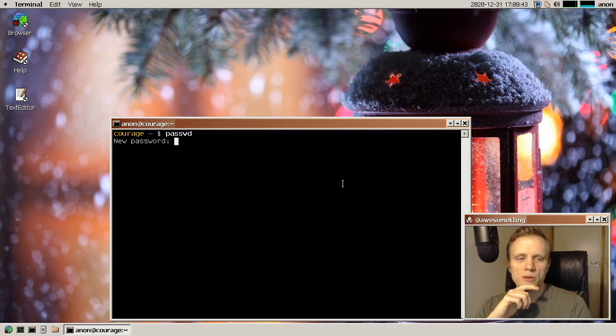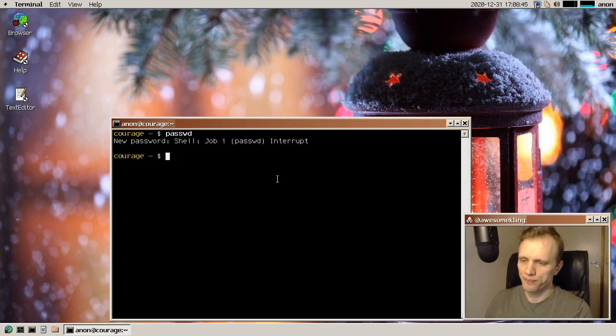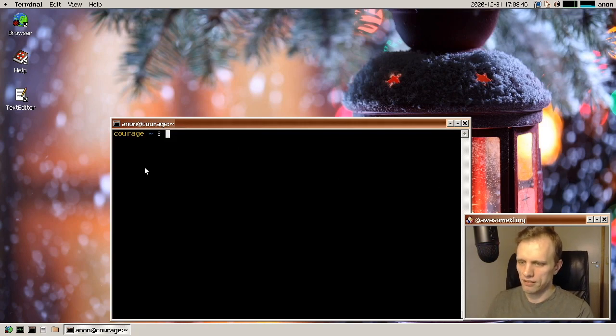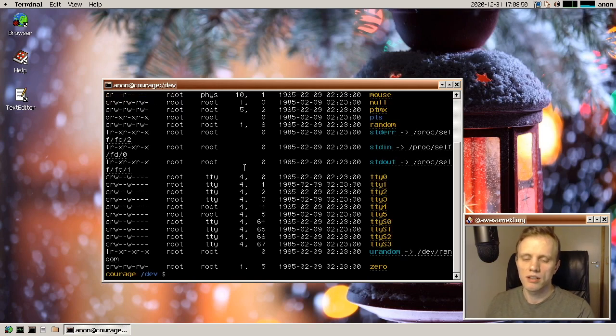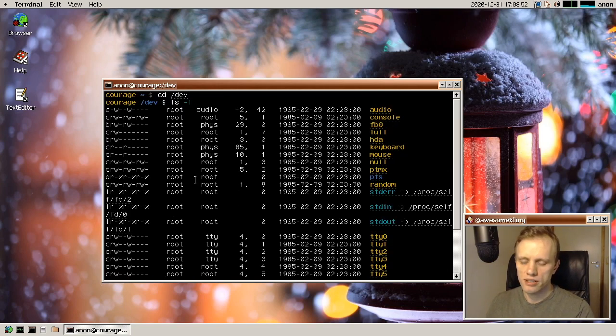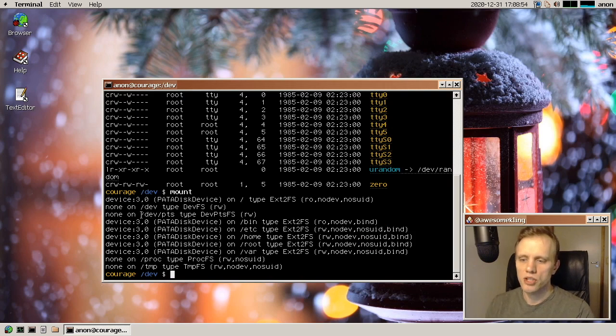So some new stuff at a system level. We have a dev file system. So the slash dev directory is now actually generated by the kernel.